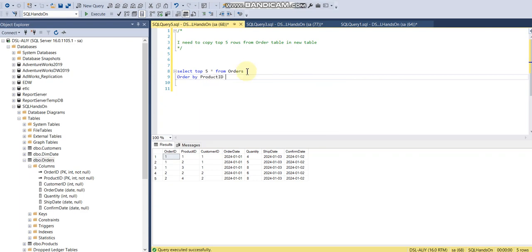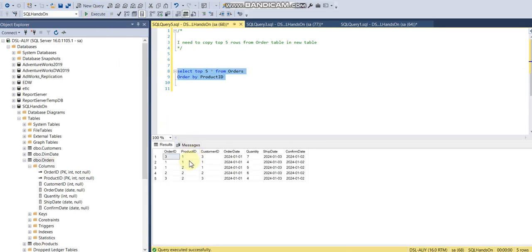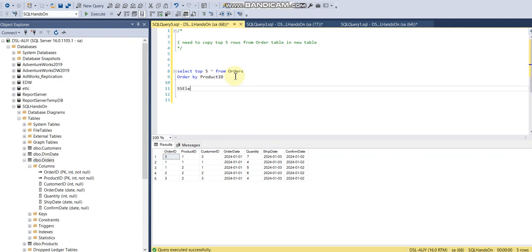Okay, and let's say ascending, so it will return me top five based on product ID. So it will actually shuffle the records. Let me show you what we have in the actual table without sorting or without top five.